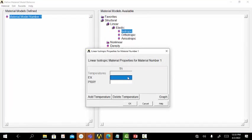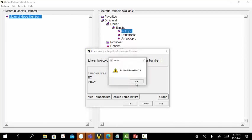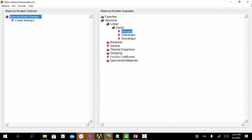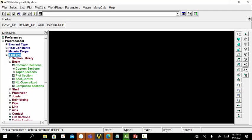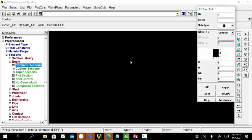The material of the beam is considered as steel. The Young's modulus value for the steel material is 2×10¹¹ N per meter square. Then go to Sections, Beam, Common Sections.